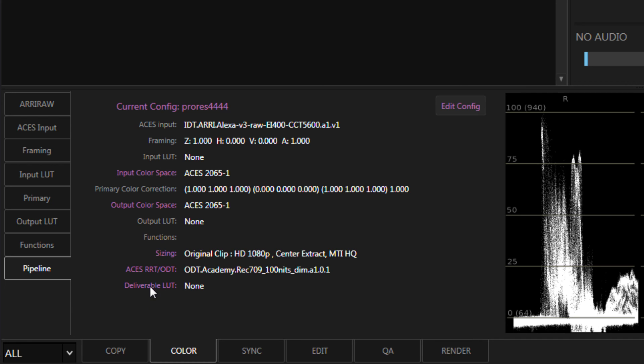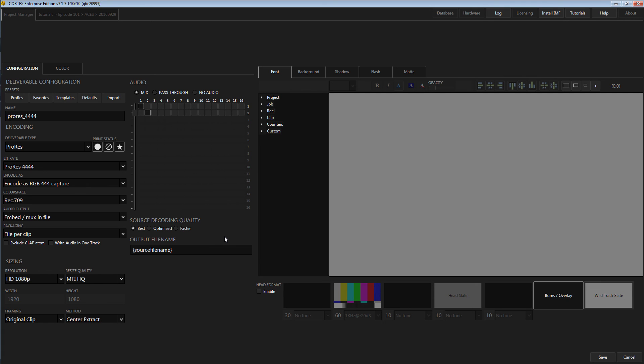The labels colored magenta are found in the deliverable configuration. To modify any of these settings, click the Edit Config button, which will take you back to the configuration window to make your changes.